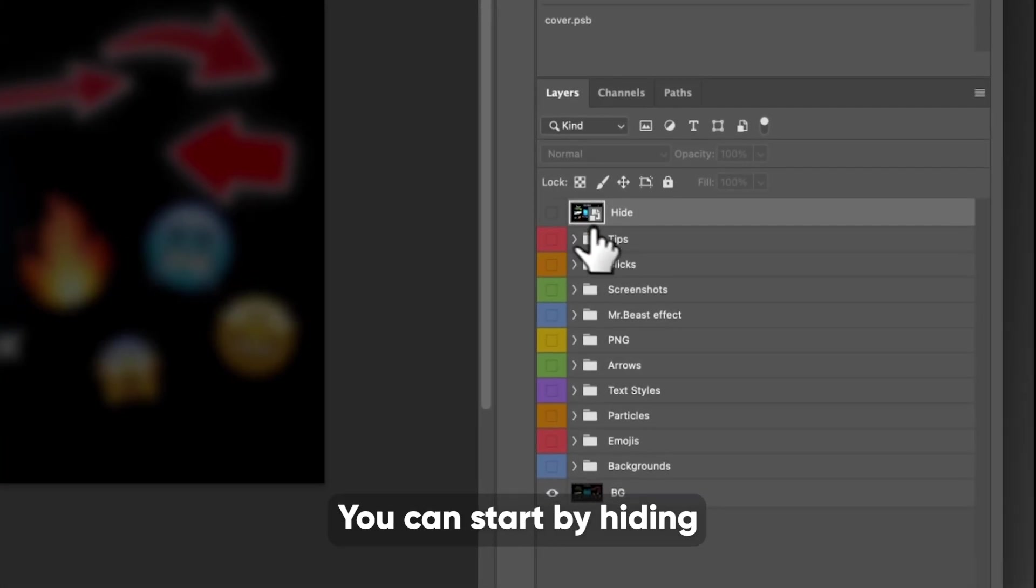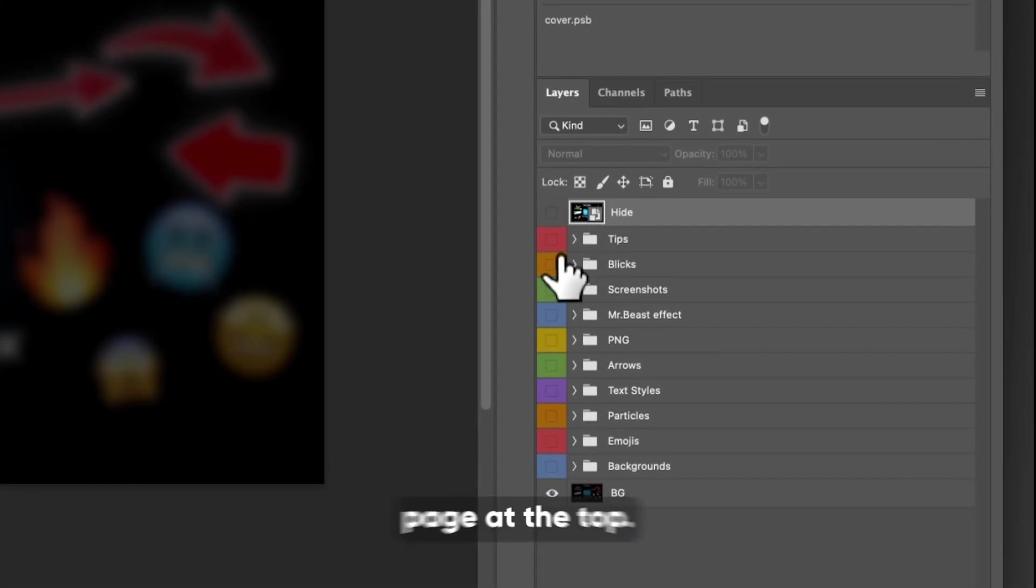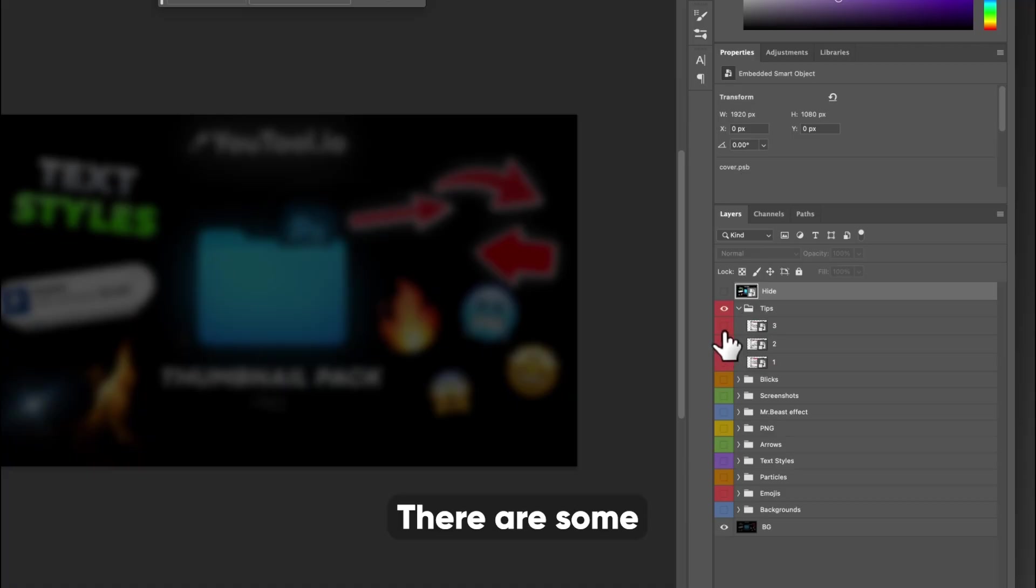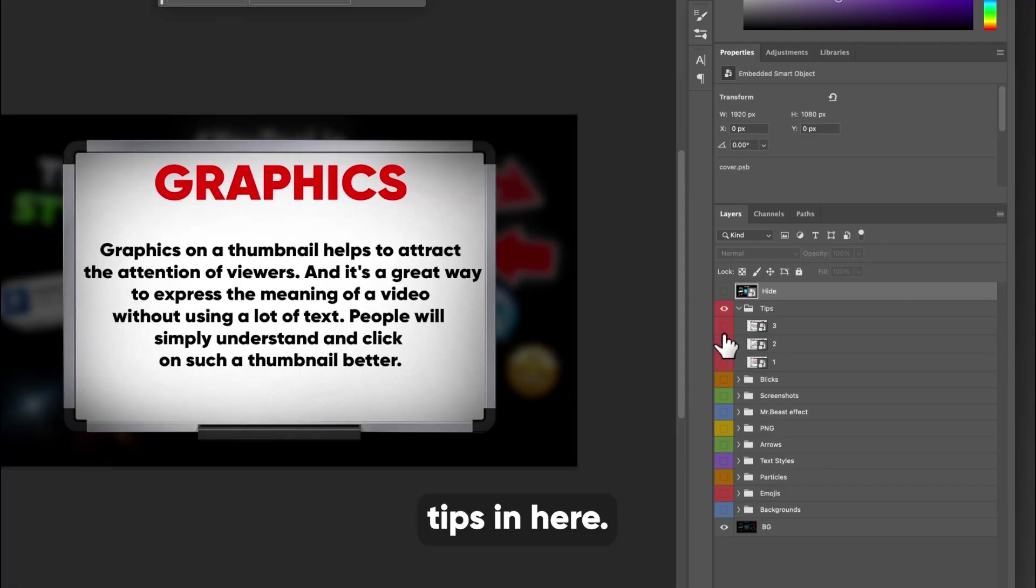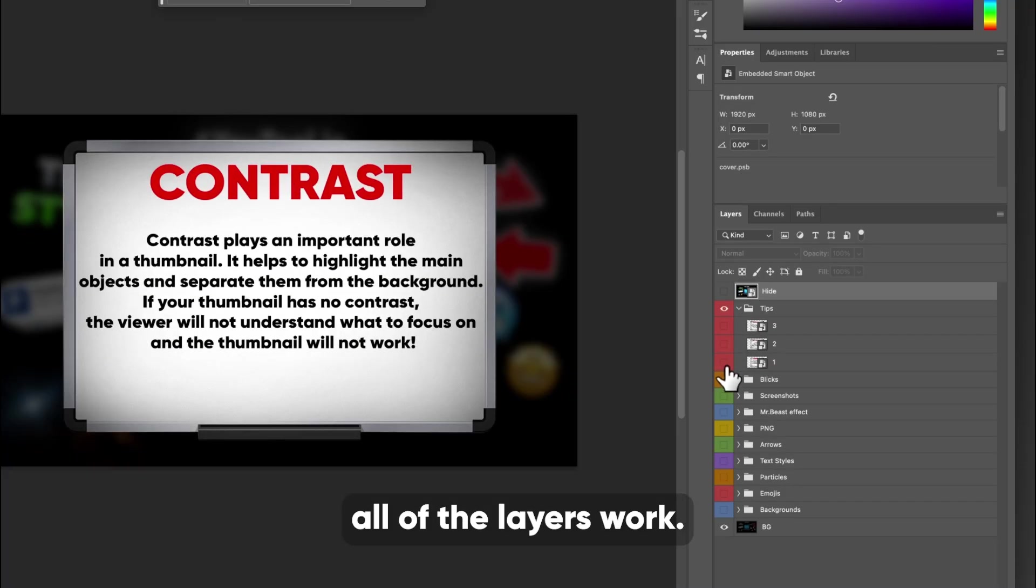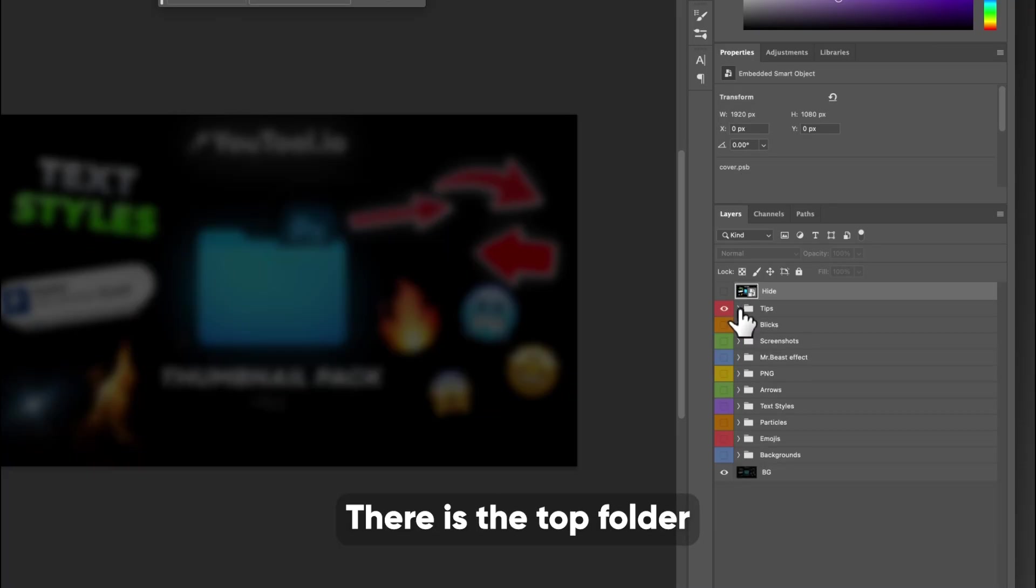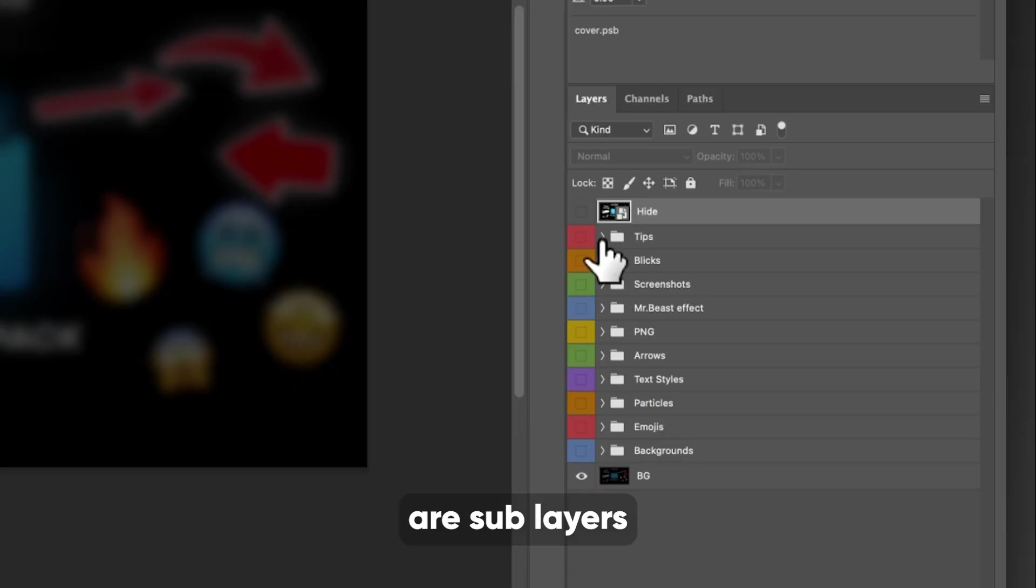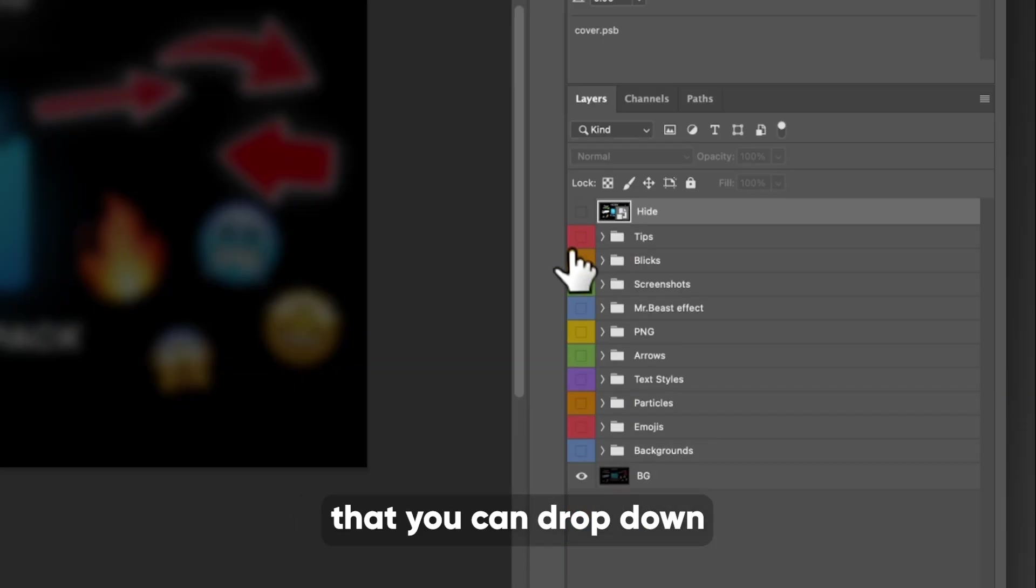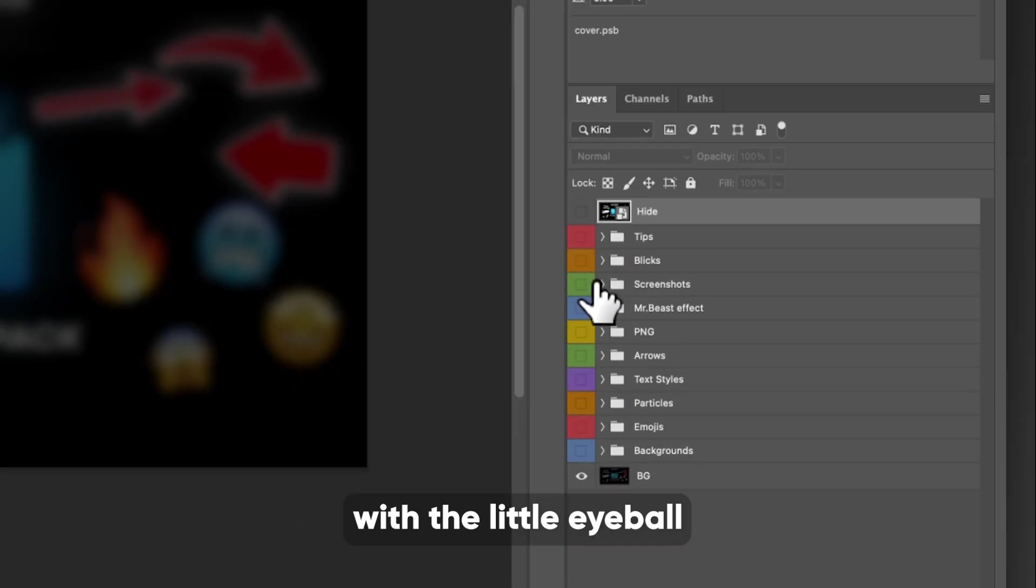You can start by hiding this title page at the top. If you click, there are some tips in here, and this is how all of the layers work. There is the top folder, and then there are sub layers underneath that, that you can drop down right here and turn on and off with the little eyeball right there.